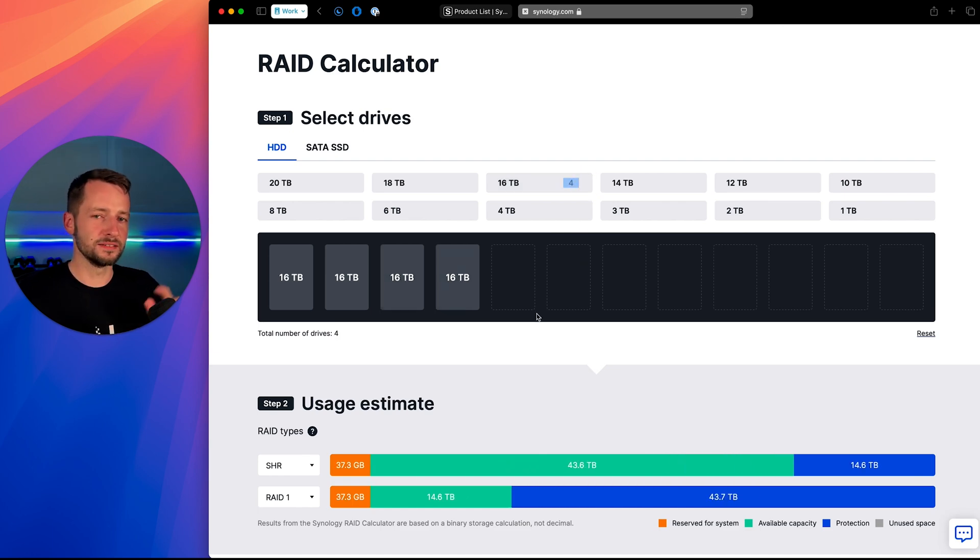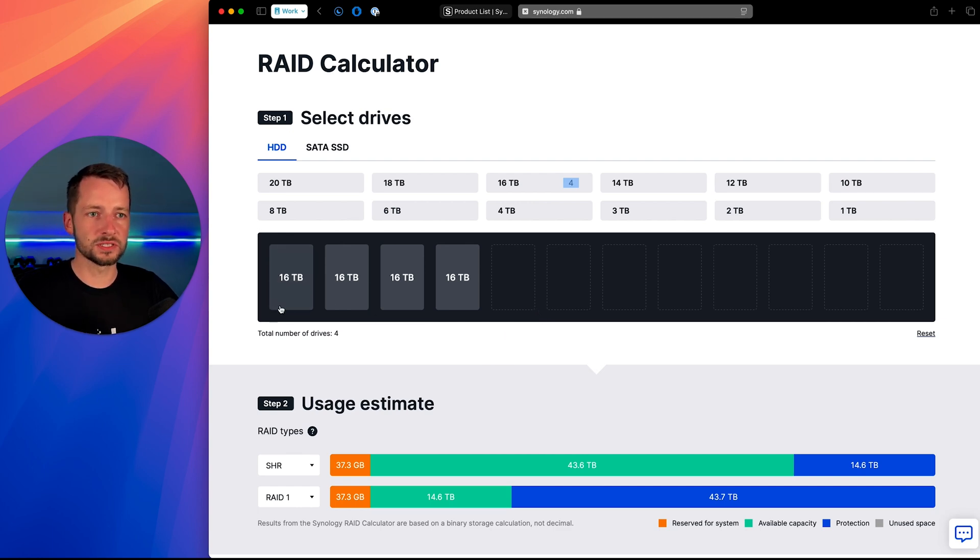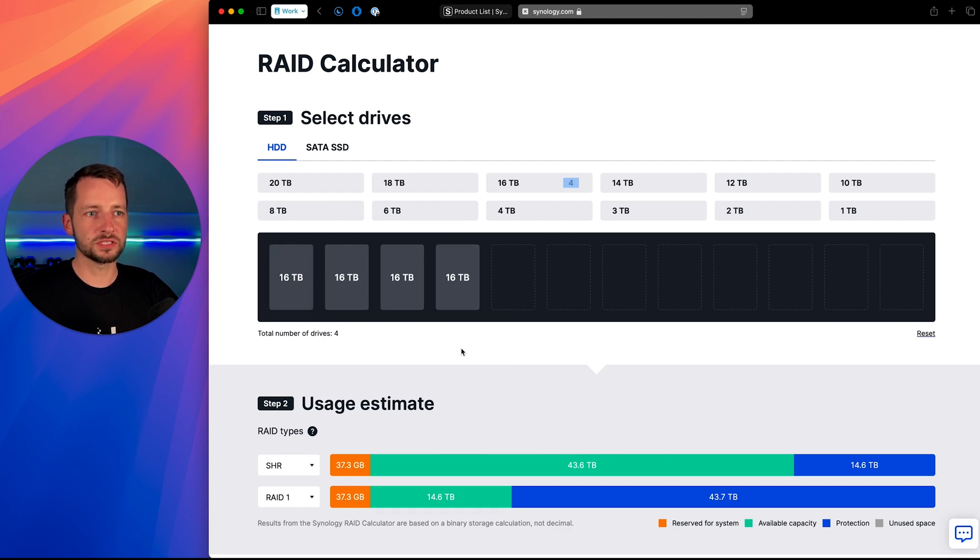But you can also buy like expansion units as well. But for a 923 plus, for example, this is with that one unit what you can do. So something to consider.